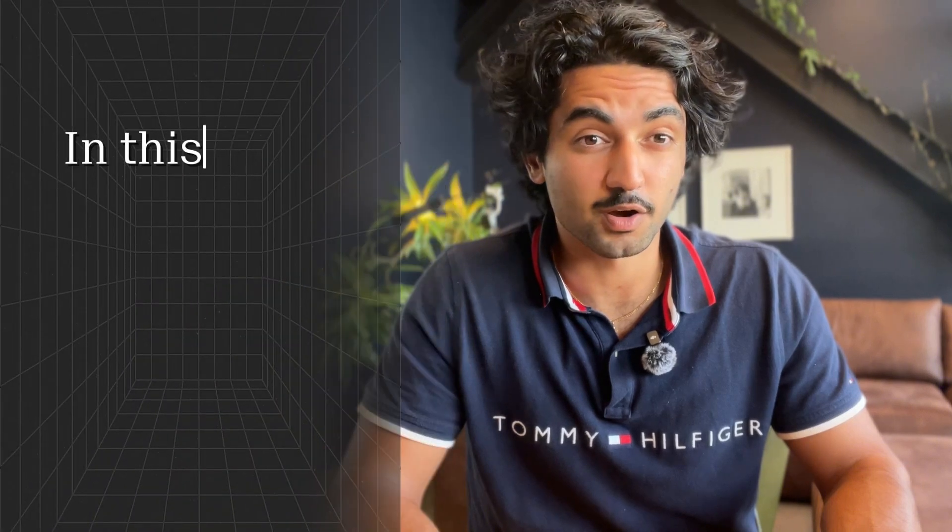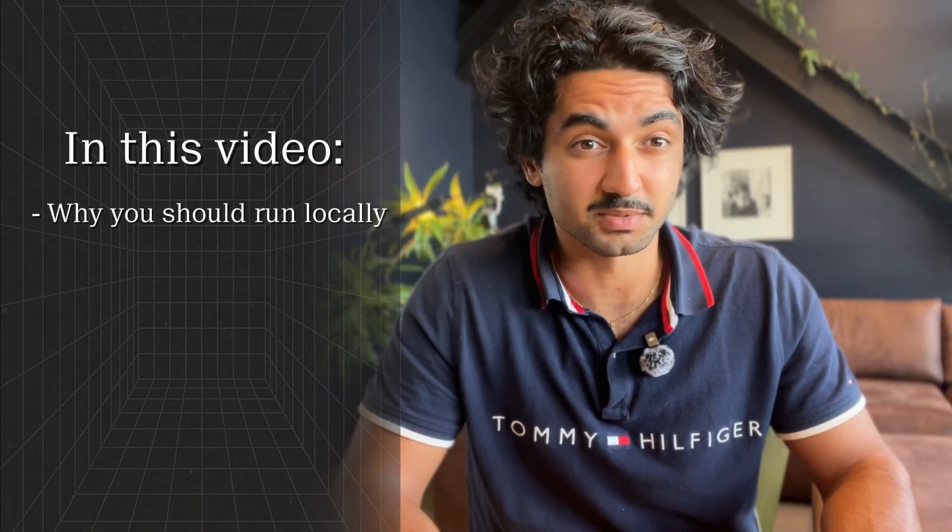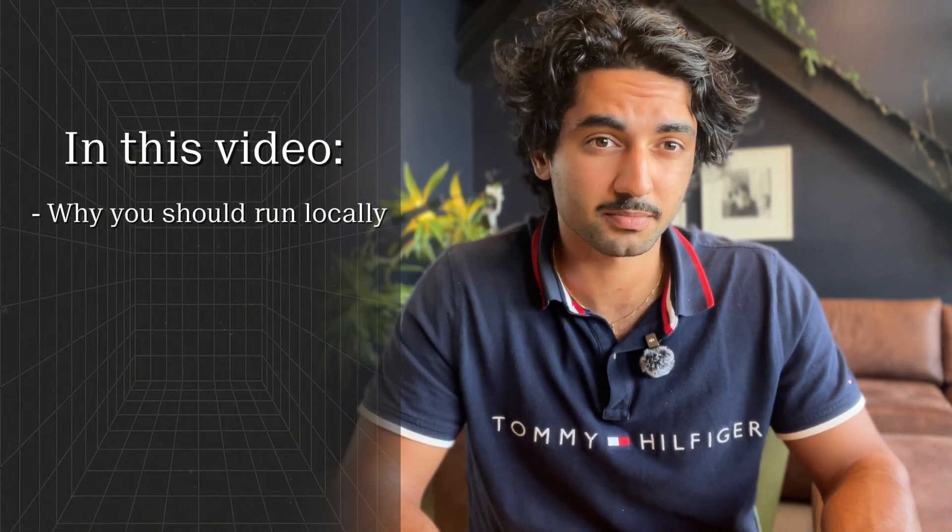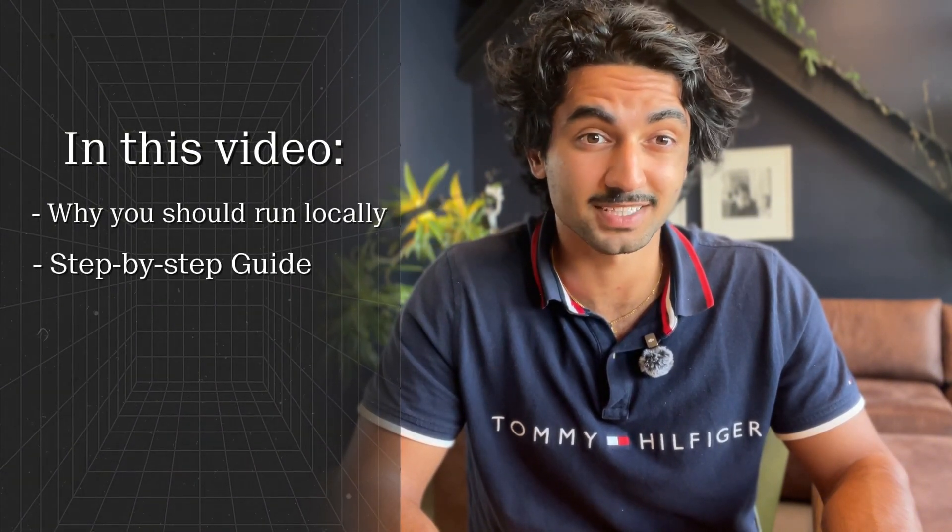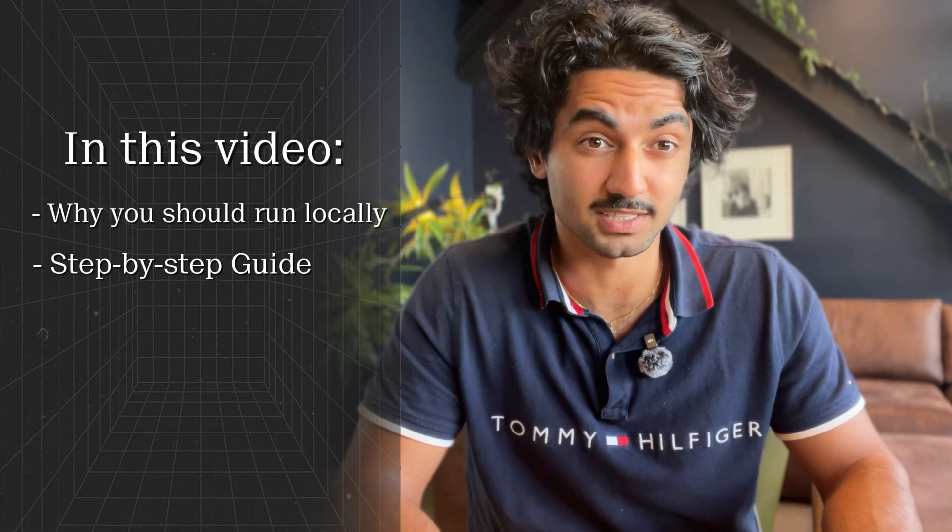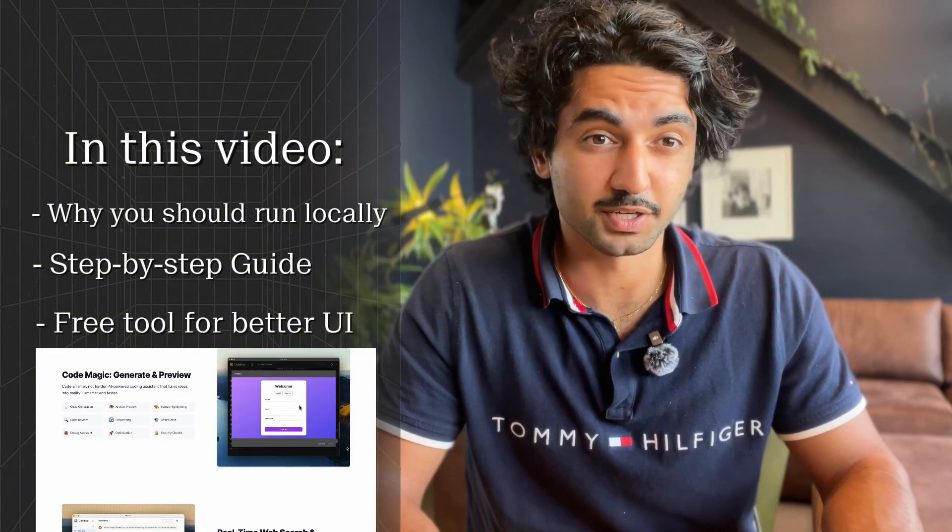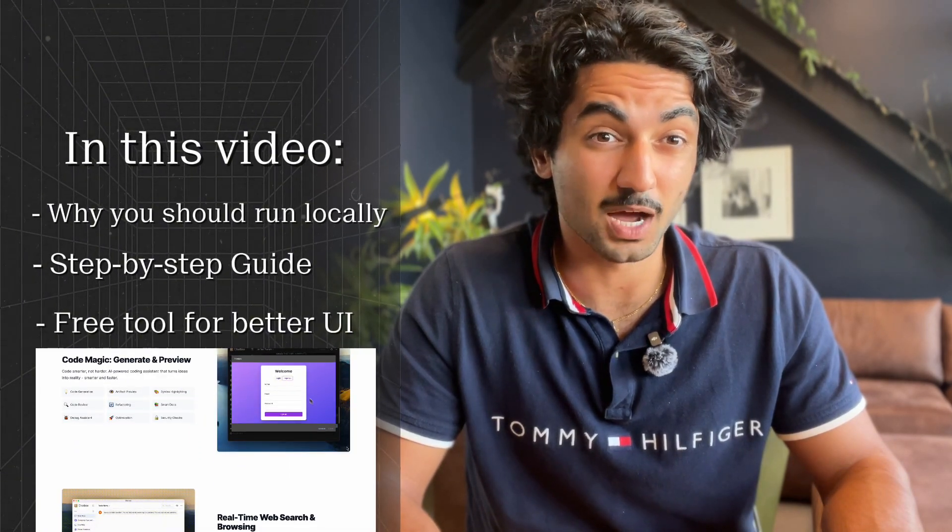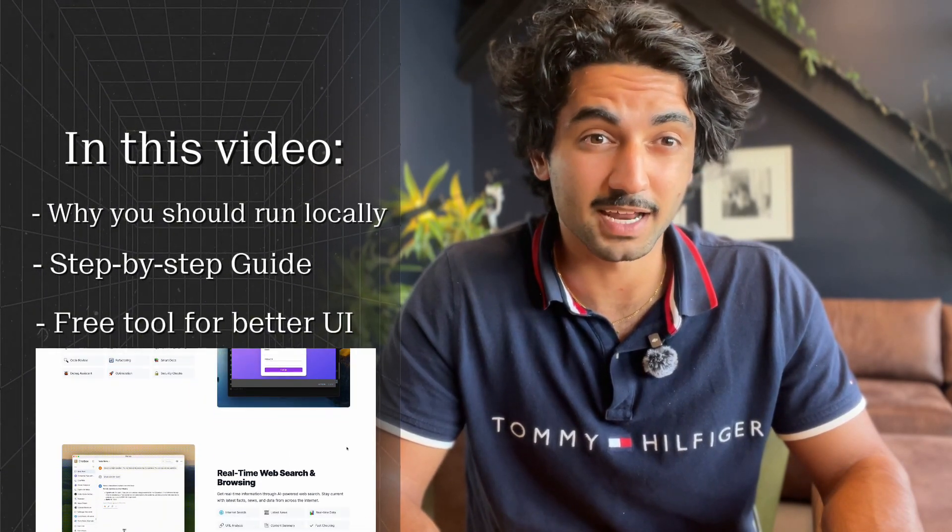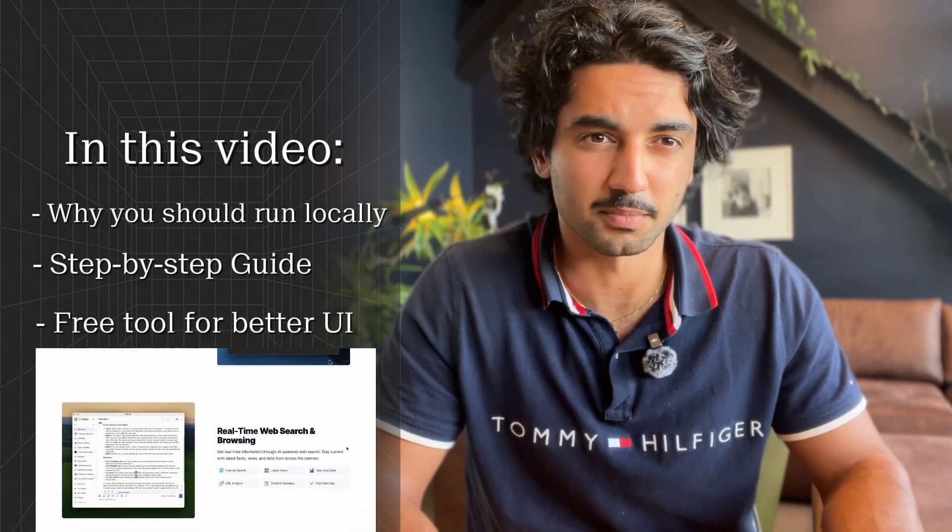But in this video, I'm going to cover why you should be running DeepSeek locally instead of on a web app. I'm going to show you how to set it up on your machine step-by-step, and then I'll give you a couple free tools that I've used to upgrade the UI and interact with the model a bit better. Let's get started.